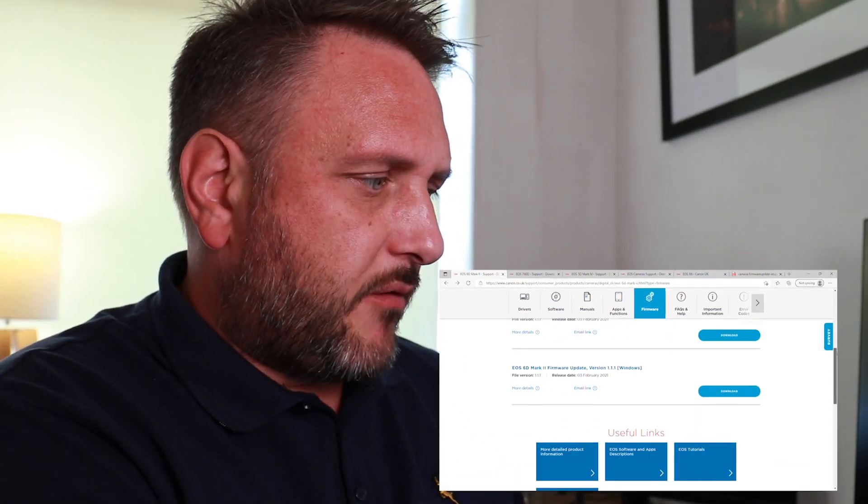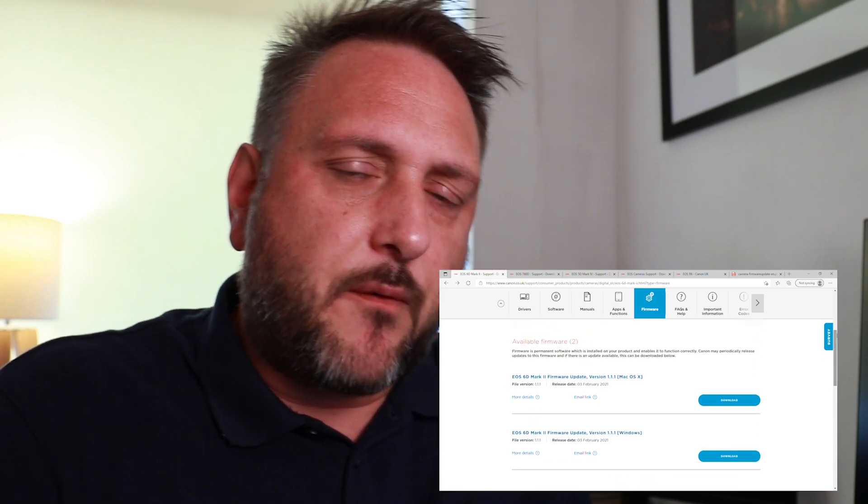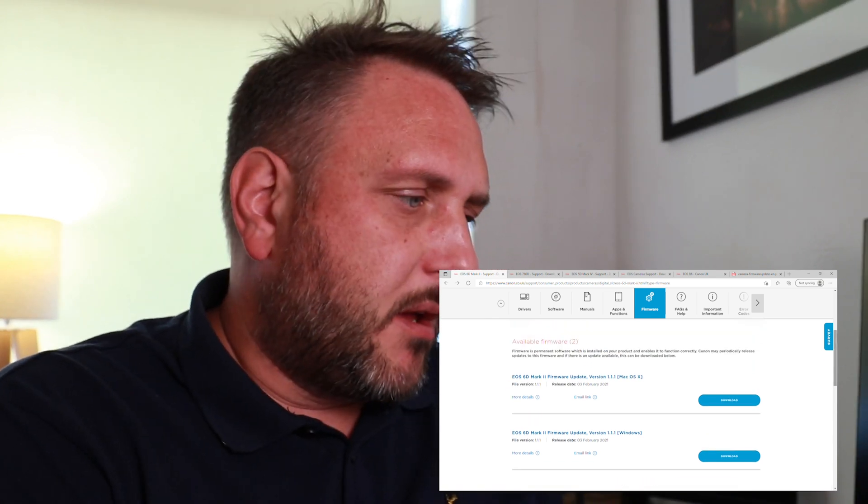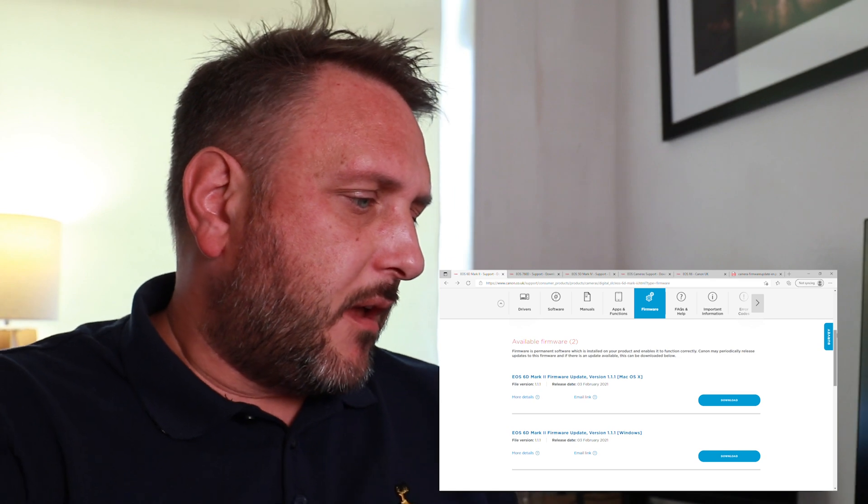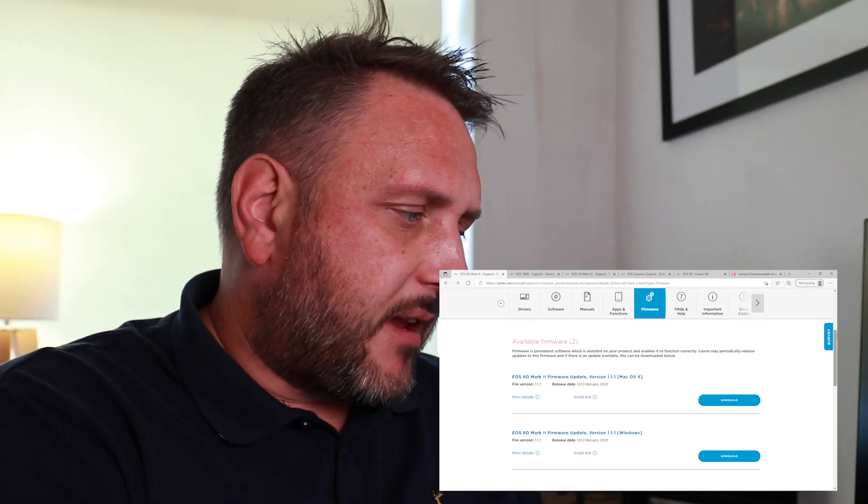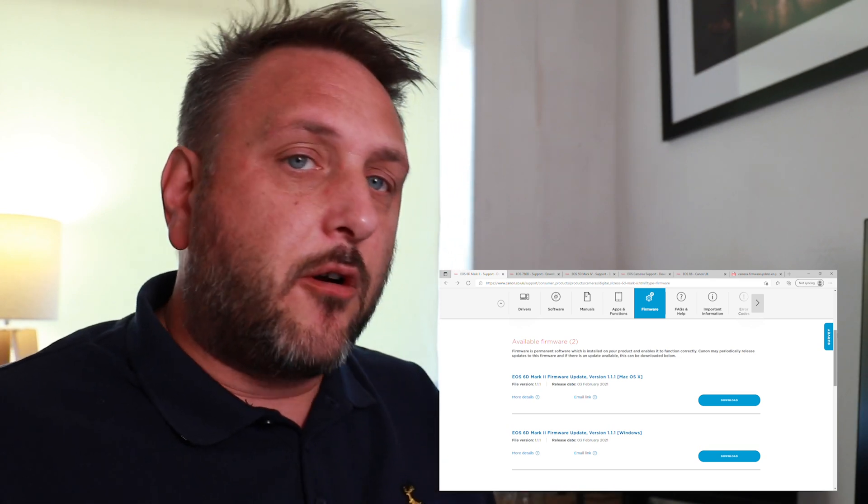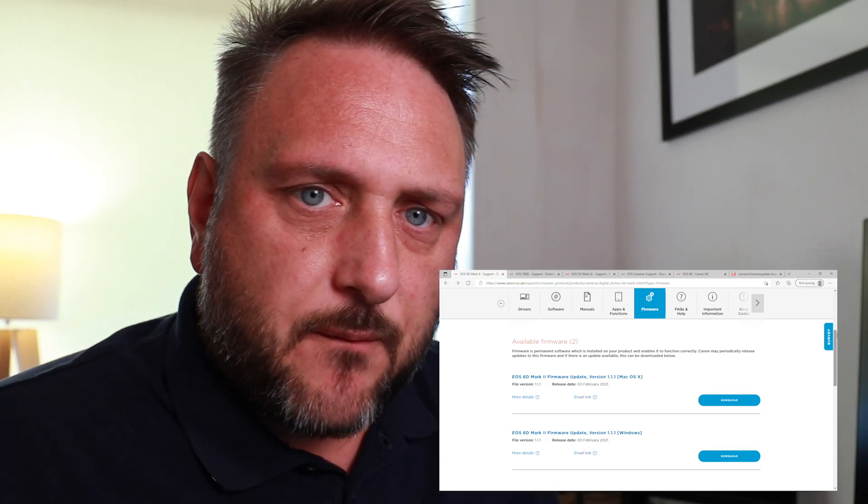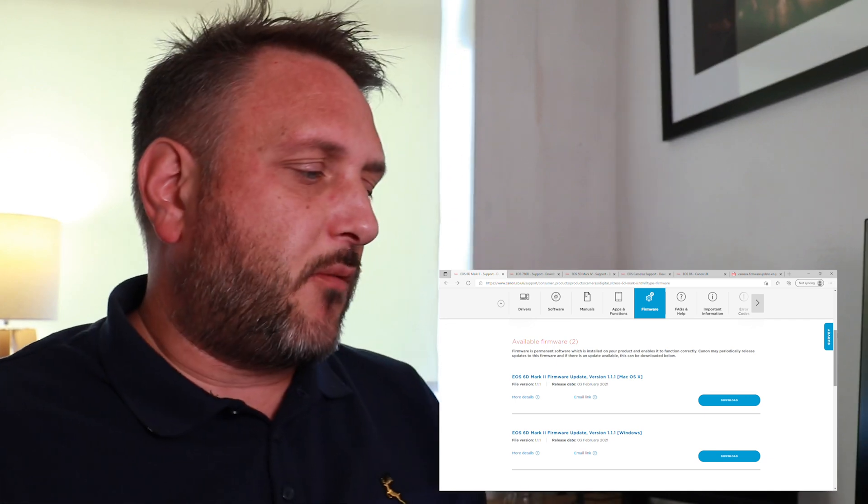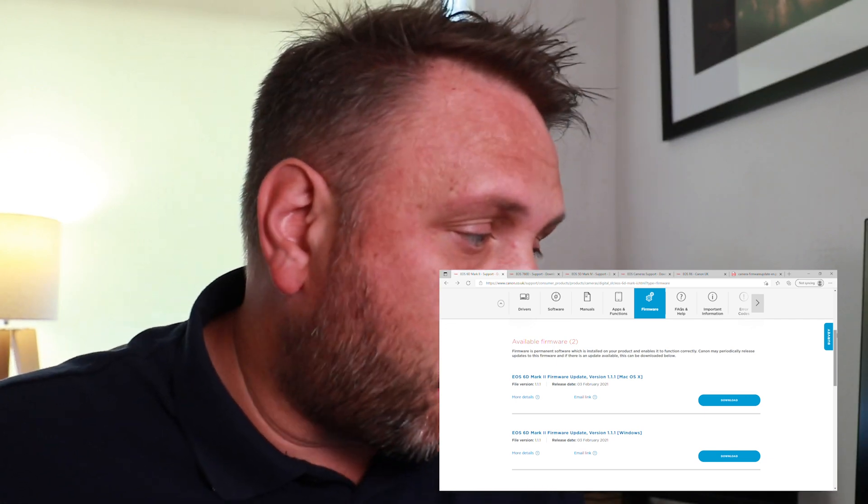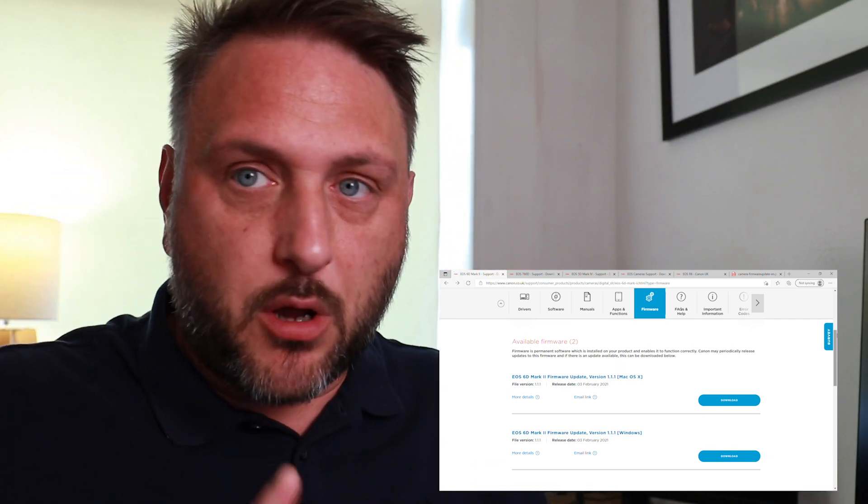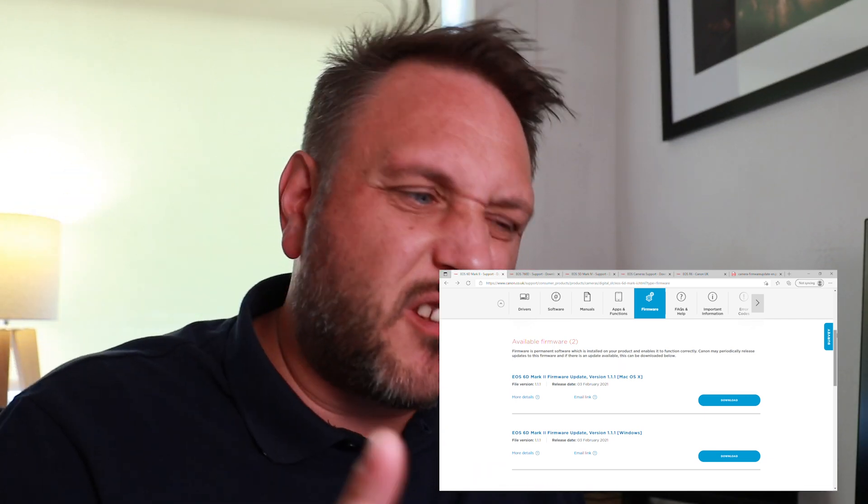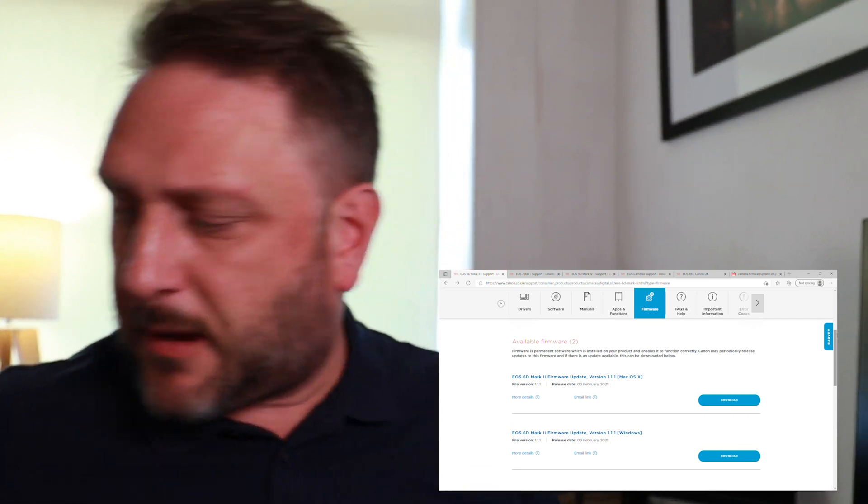Then I'll be met with the page for the Canon 6D Mark II, and you'll see an option there for firmware. If you follow this process, that's already going to be chosen for you. As we scroll down, we can now see all the available firmware for this camera. I can see that there was a firmware update released in February of this year, which was firmware 1.1.1.